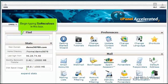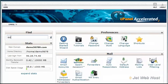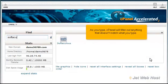Begin typing Softaculous in this box. As you type, cPanel will filter out anything that doesn't match what you type.